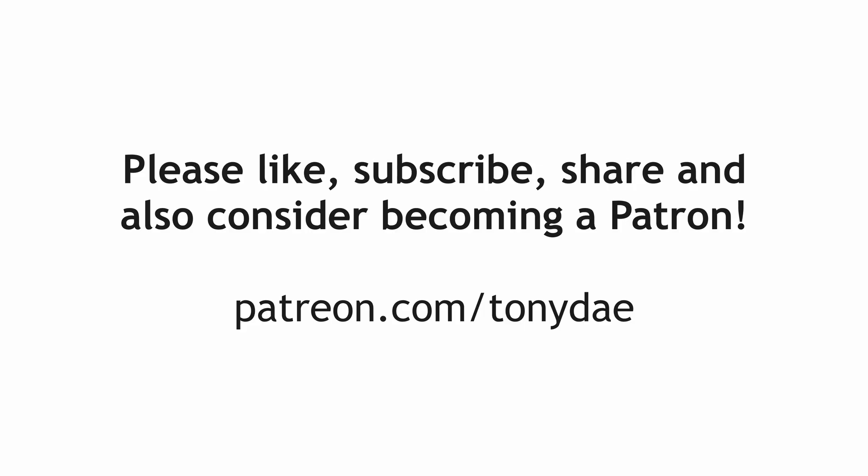At this point I would like to say if you like this video and you find it useful please like, share, subscribe, and also please consider becoming a patron.